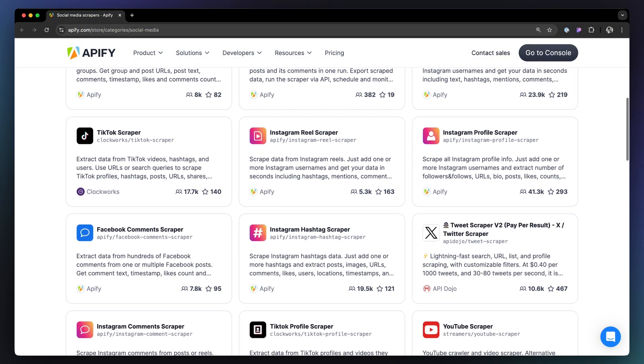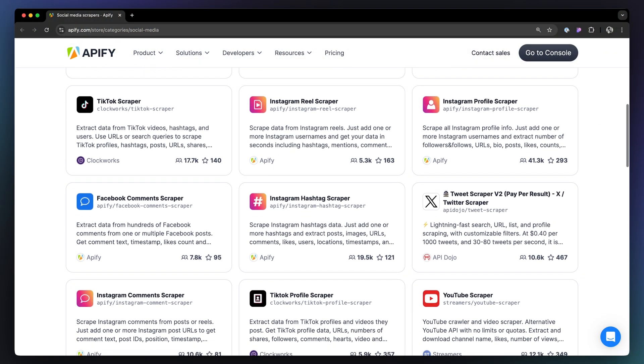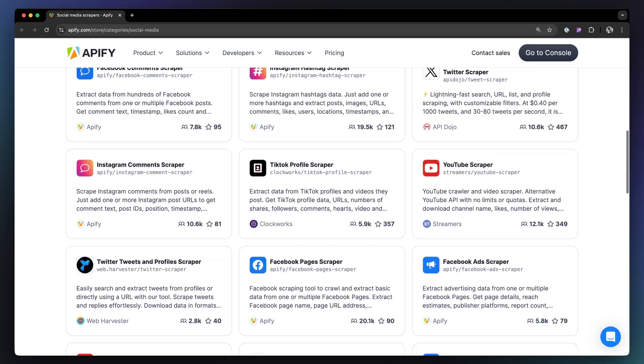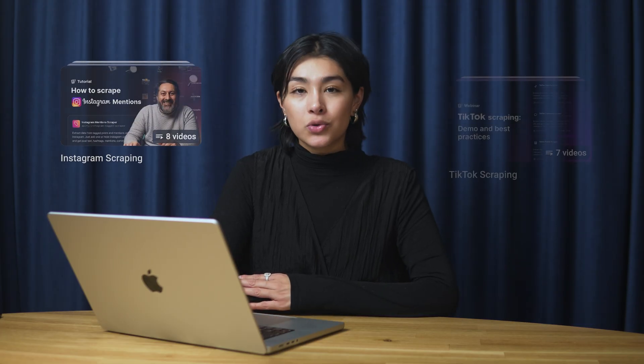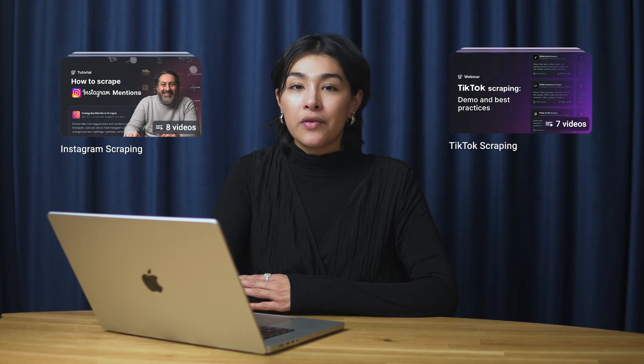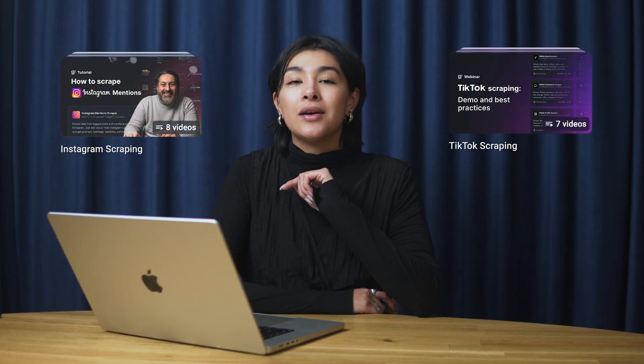And if you need help getting started, we've created video tutorials for many of them right here on our channel. And that's all for now. Let us know your thoughts about the Social Media Leads Analyzer in the comments.